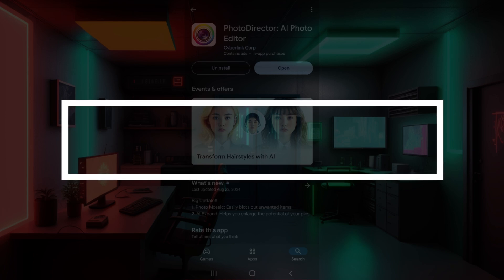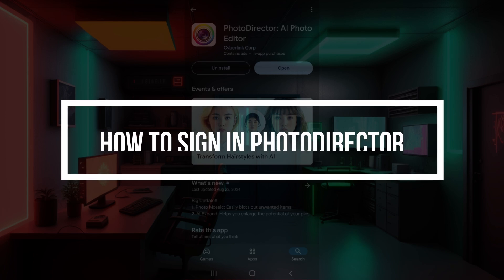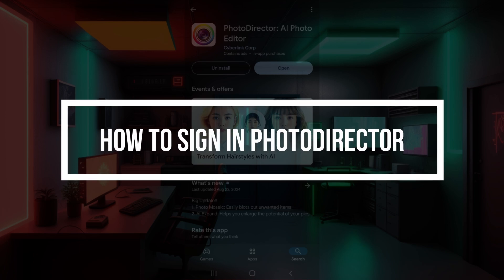Hey guys and welcome back to our channel Tech AI. In this tutorial, we're going to look at how to sign in to your PhotoDirector application. Now let us begin.